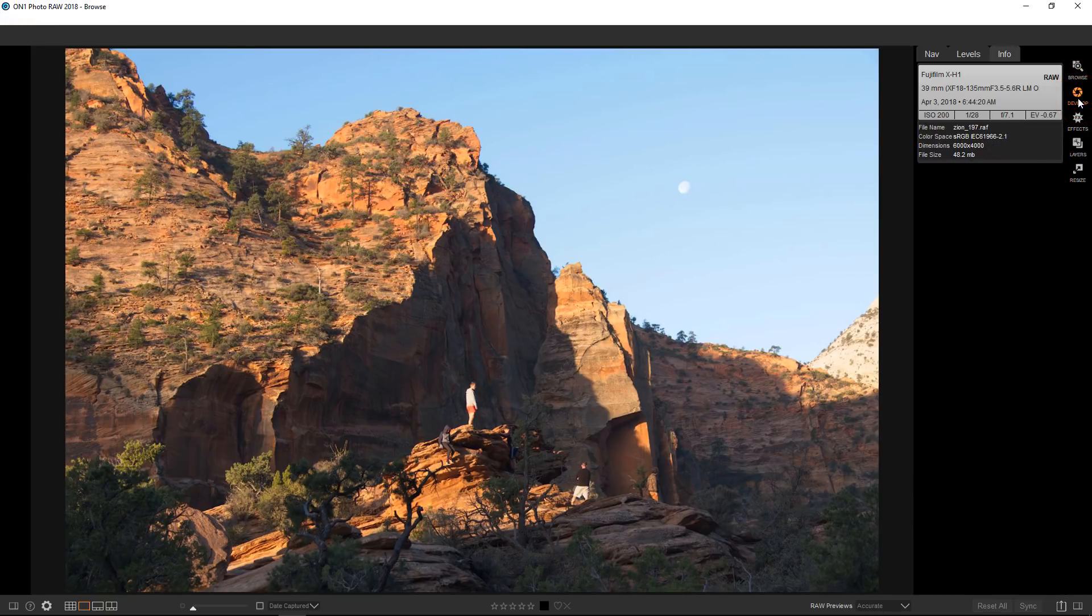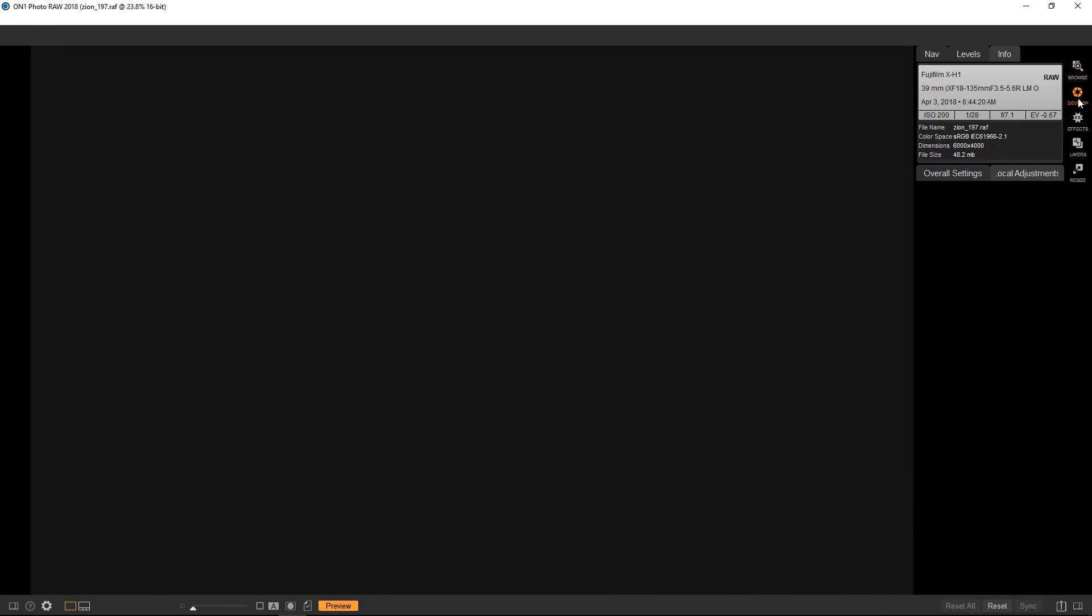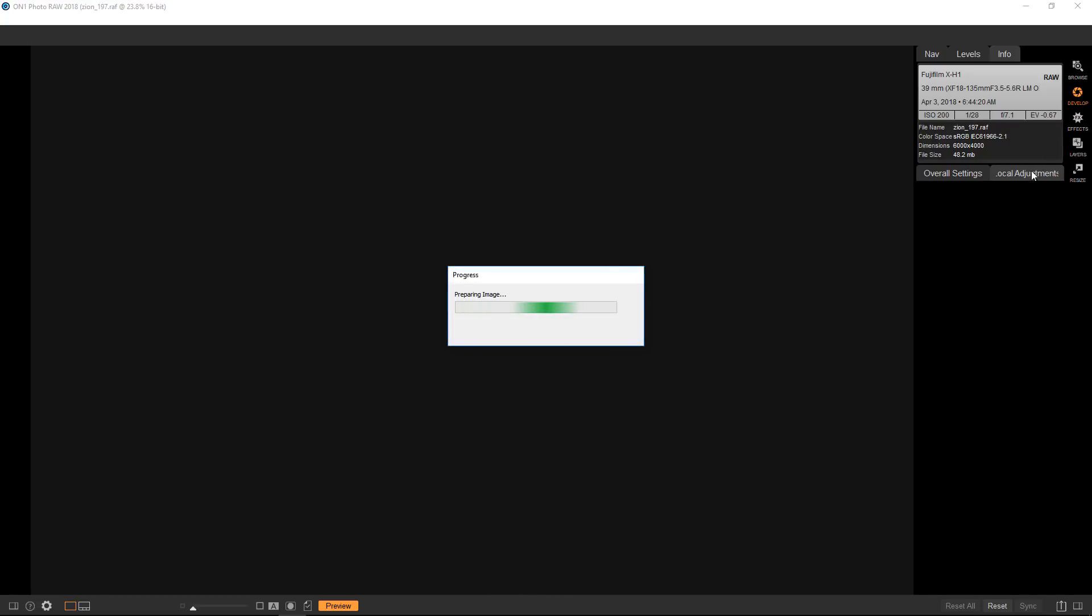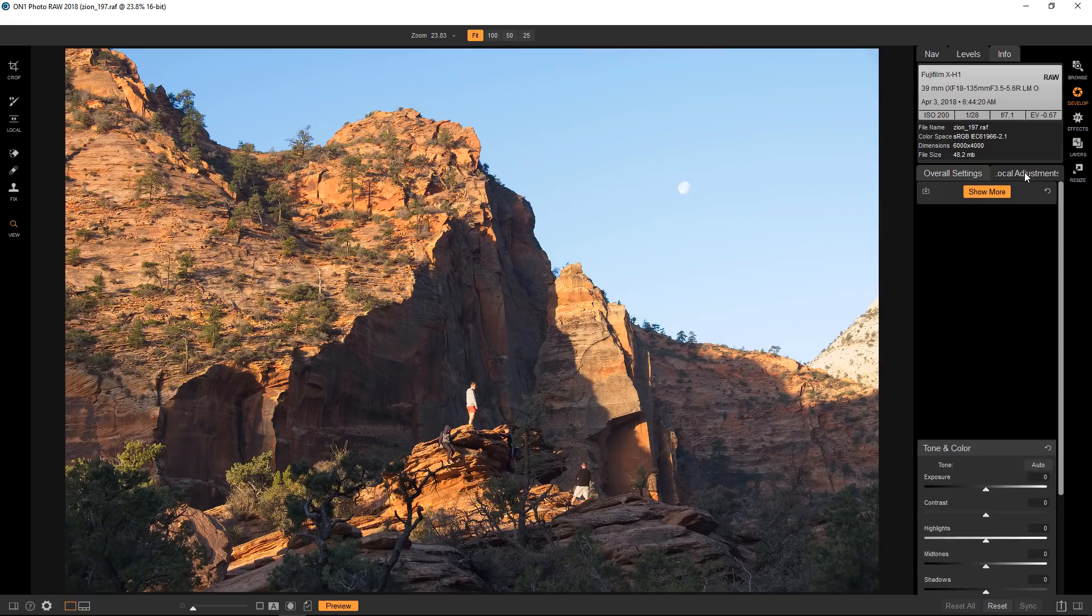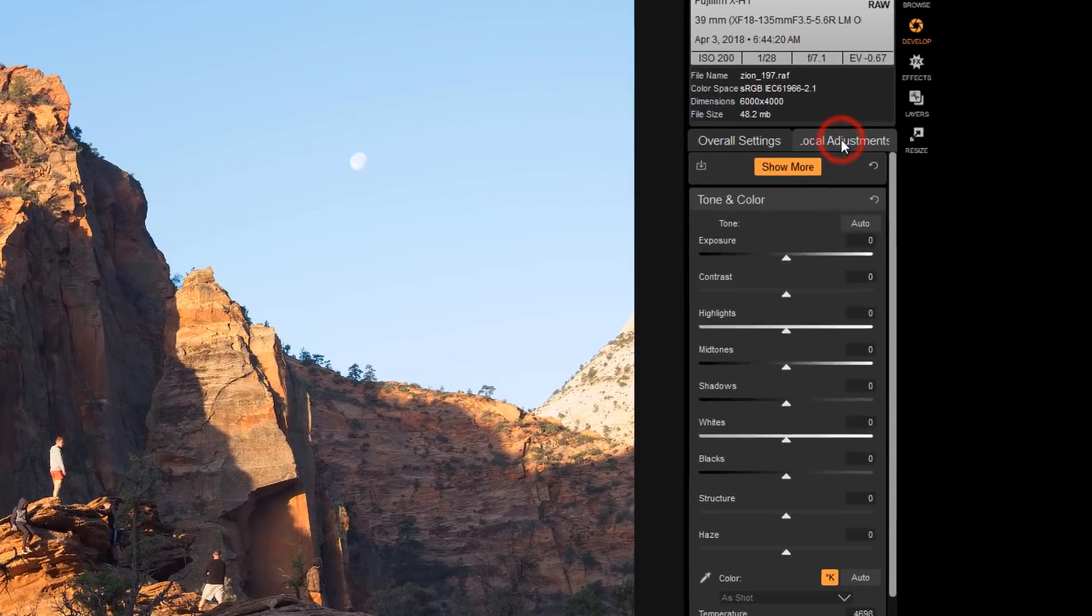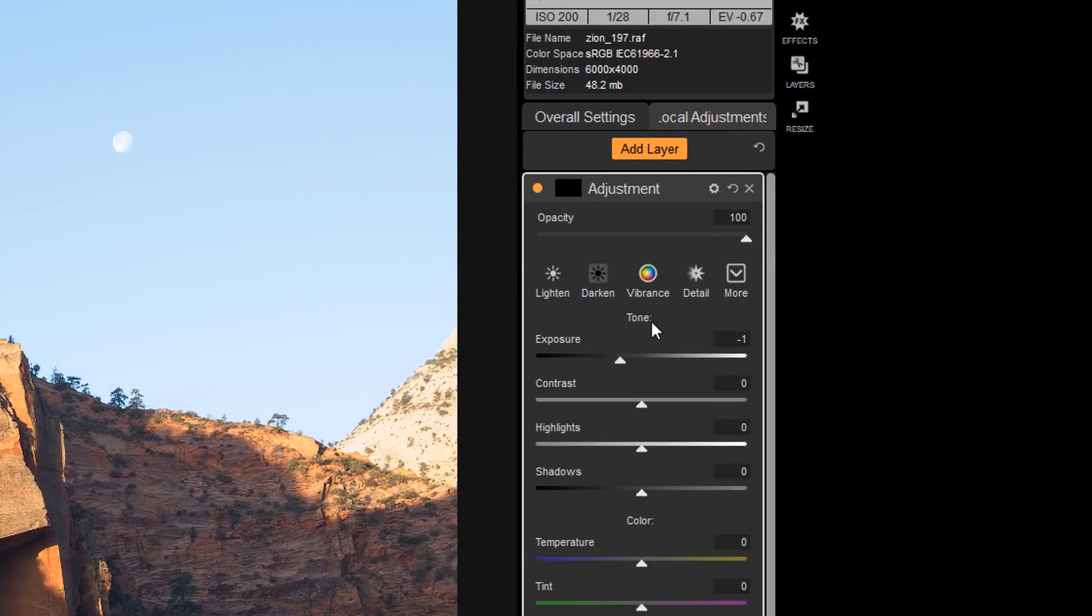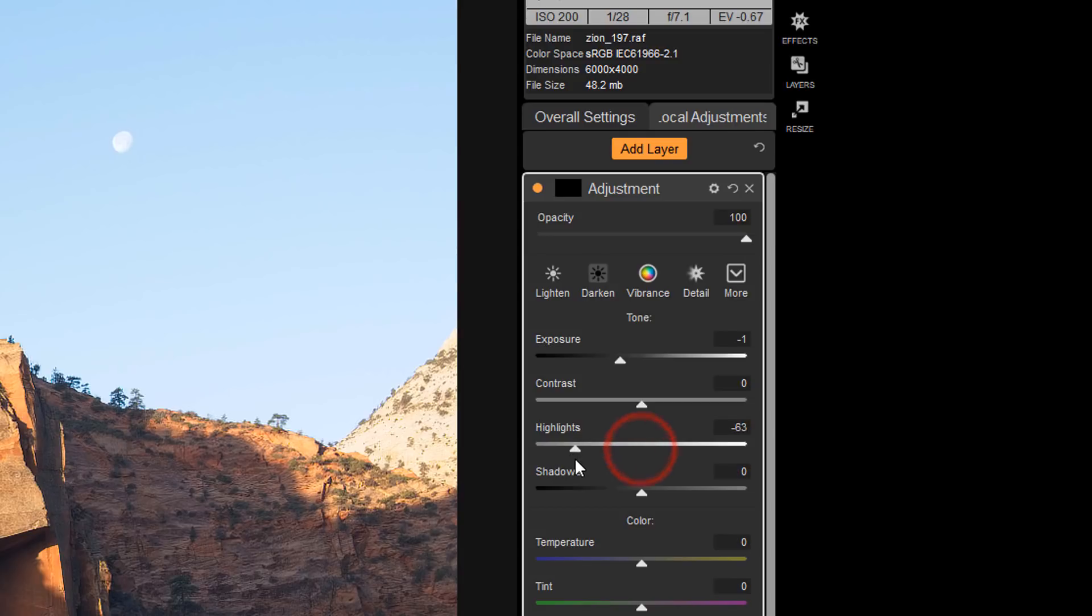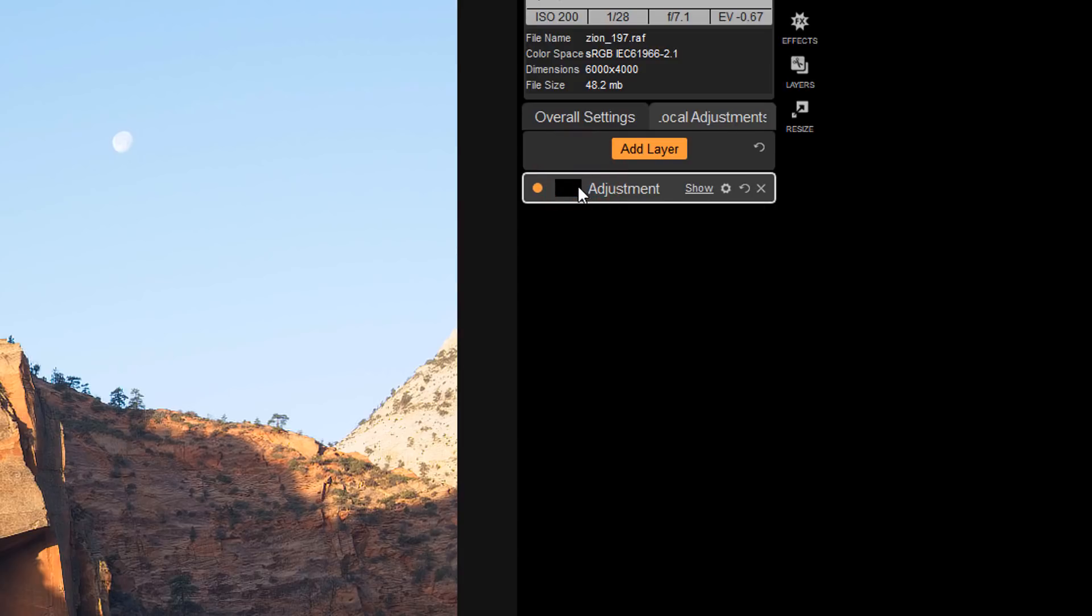So let's go to develop and I'm going to choose a local adjustment. This is defaulted to minus one in exposure, which is fine, and I'll bring down the highlights a little bit. But let's take a look at the mask first.